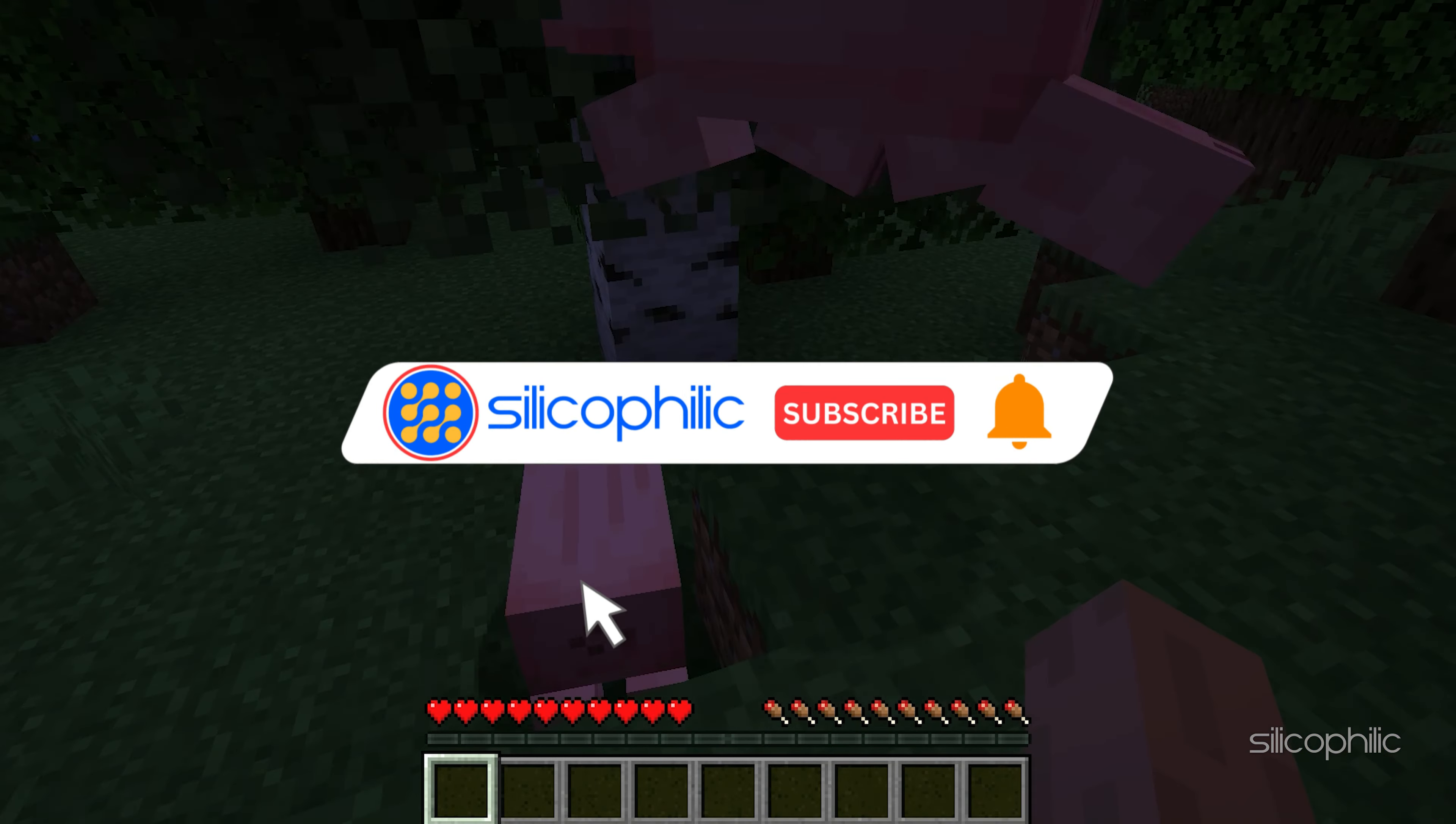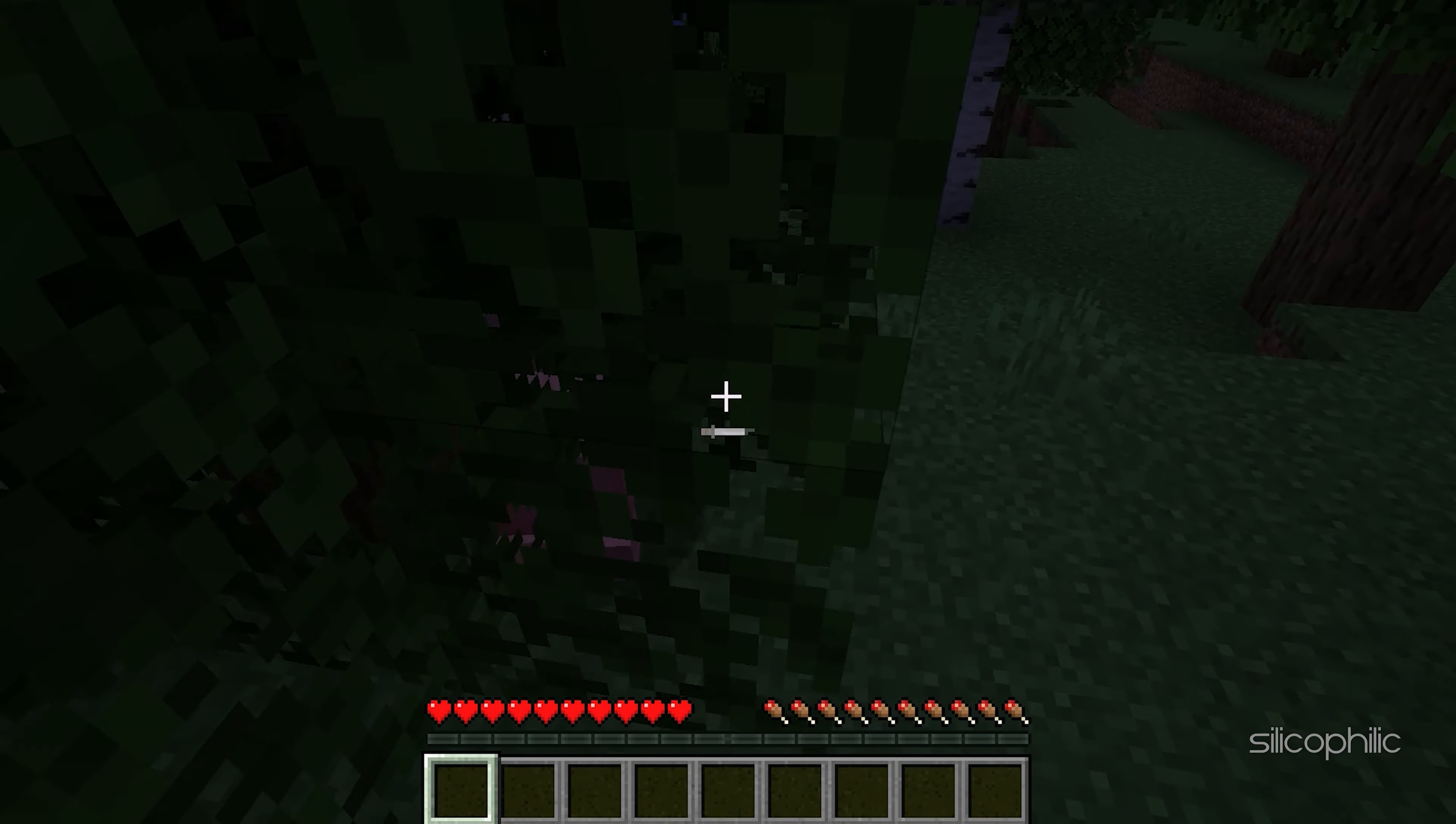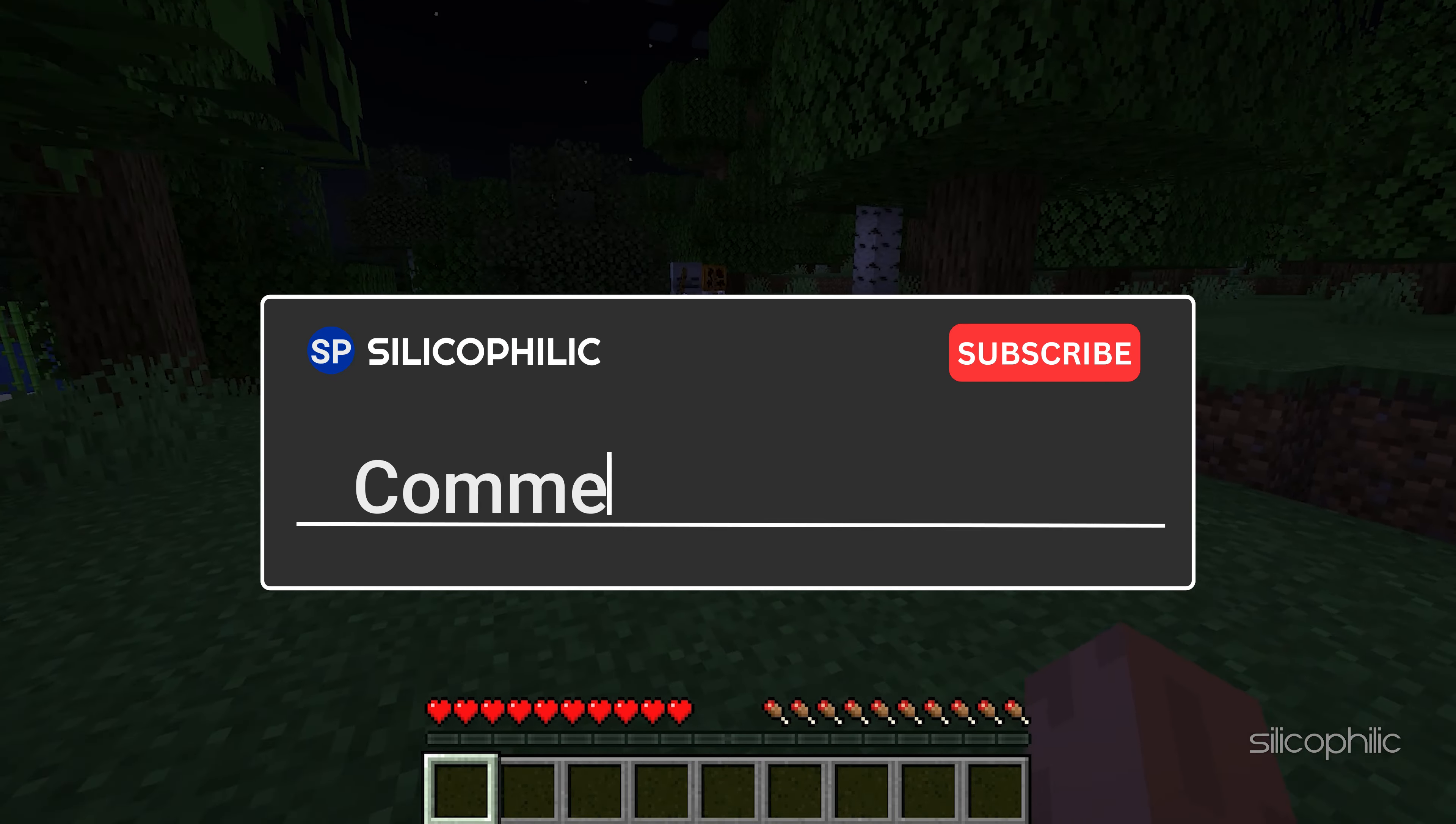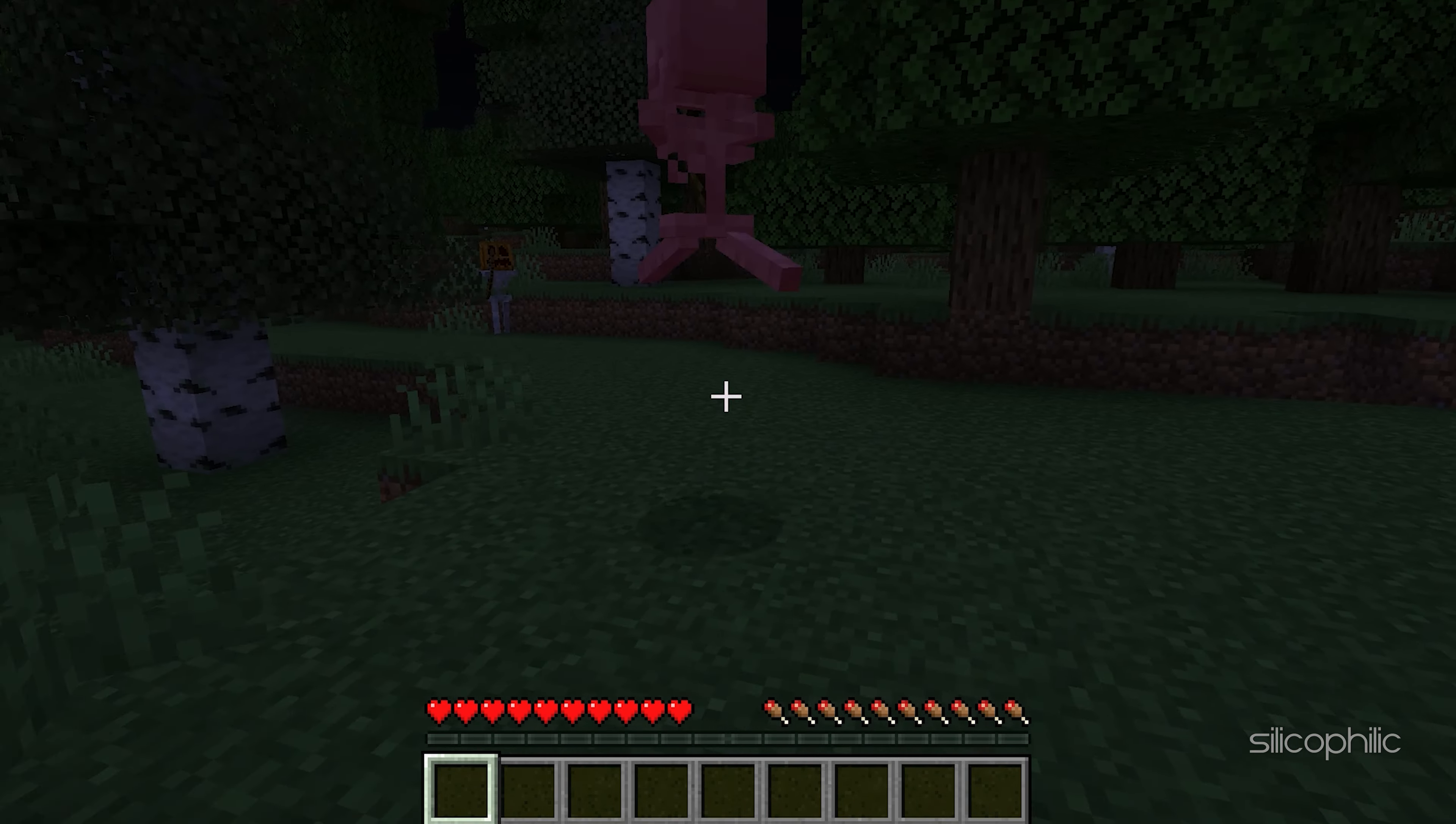So that's it. Subscribe to our channel and get quicker solutions to all your tech issues. Join our Facebook group where you will get direct help on everything tech. Leave a comment and help others know which solutions solve your problem. Thanks for watching and always remember that we are here to help you out.